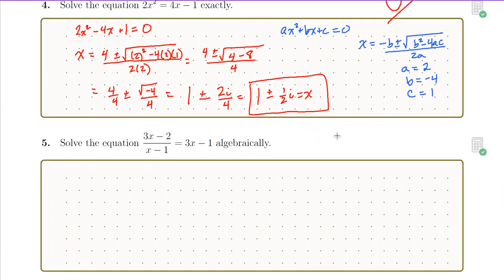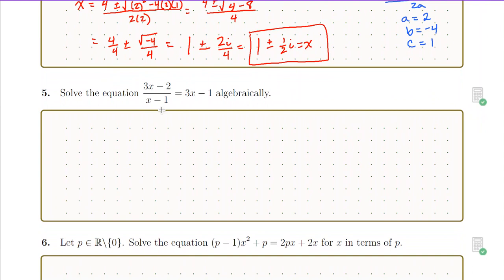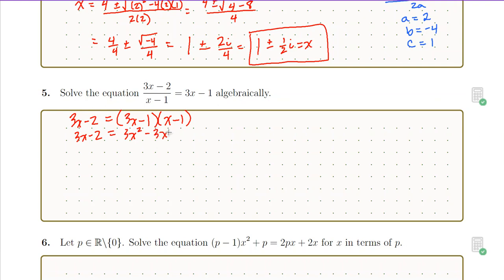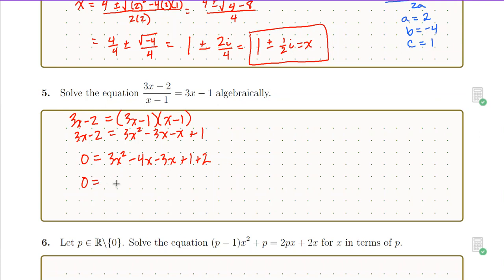For the next question, we're asked to solve algebraically. If we're going to solve algebraically, we can multiply both sides of the equation by x minus one. That gives us three x minus two equals three x minus one times x minus one. If we expand, we have three x minus two on the left side and three x squared minus three x minus x plus one on the right side. Grouping our terms and moving things to the right side, we have three x squared minus four x minus three x plus one plus two,